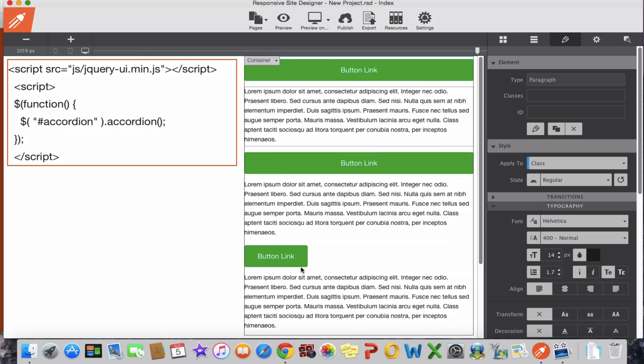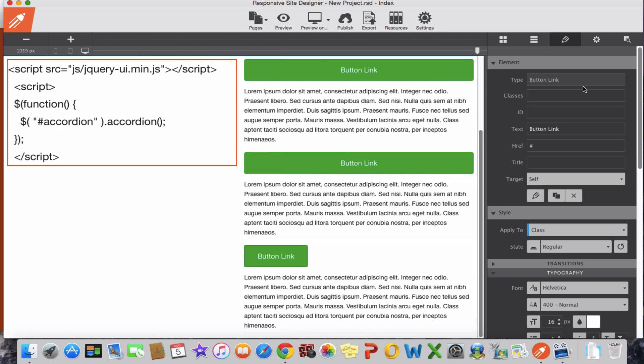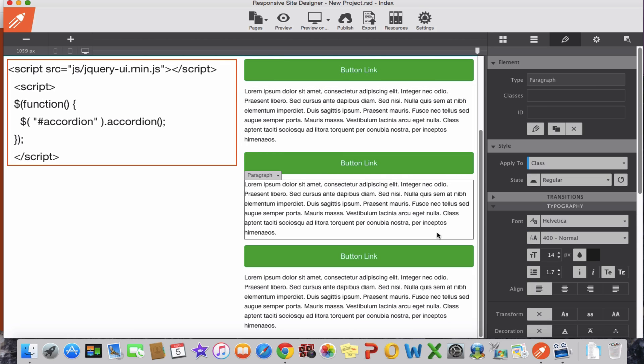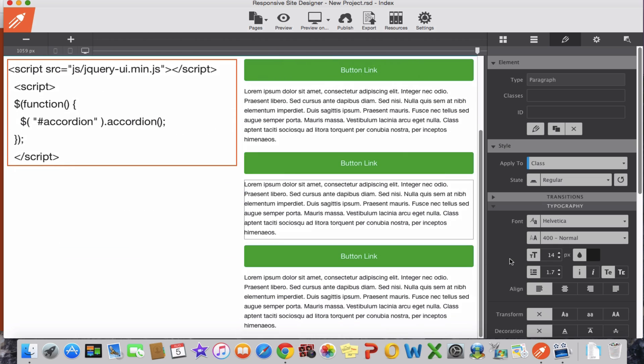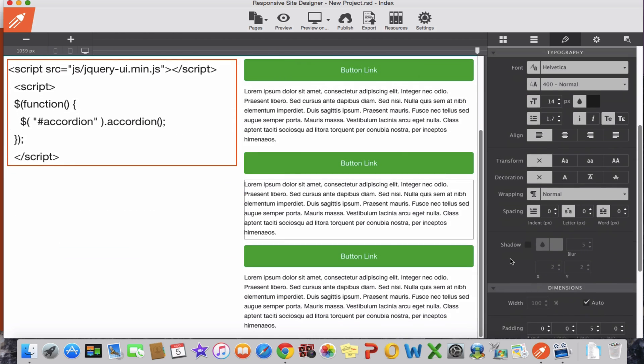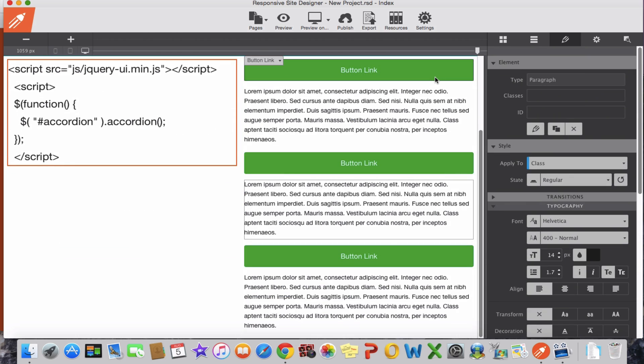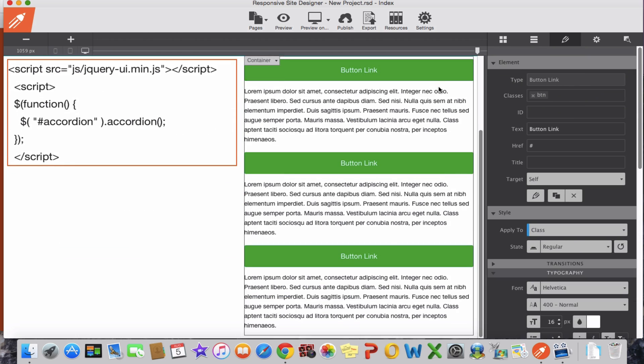Same for this button as well, same class. Alright, of course we can style it however we want.